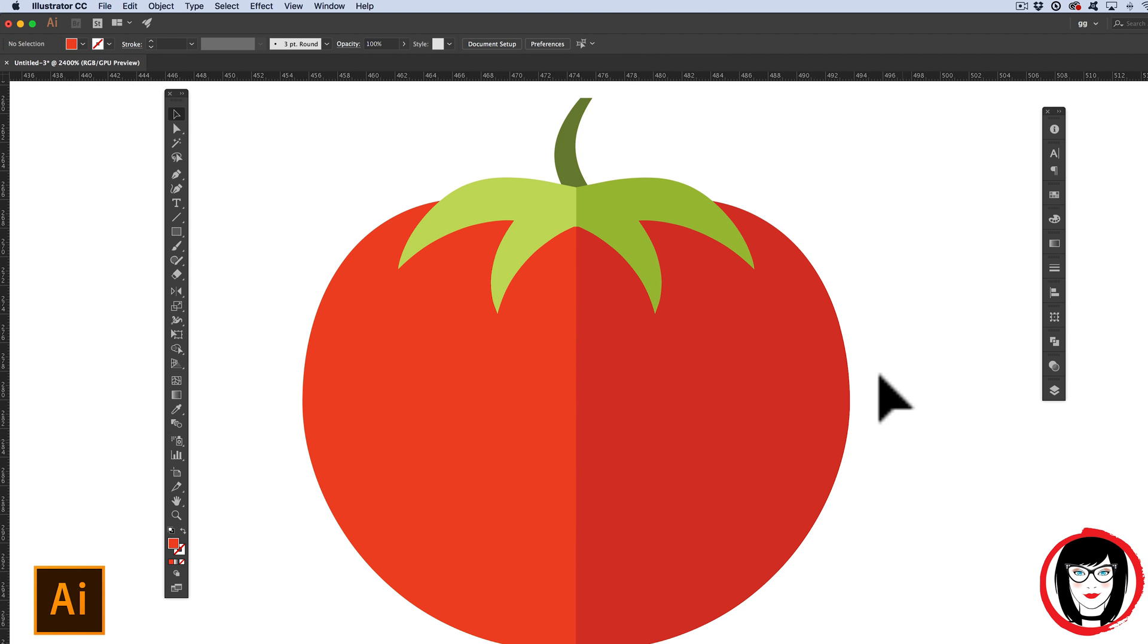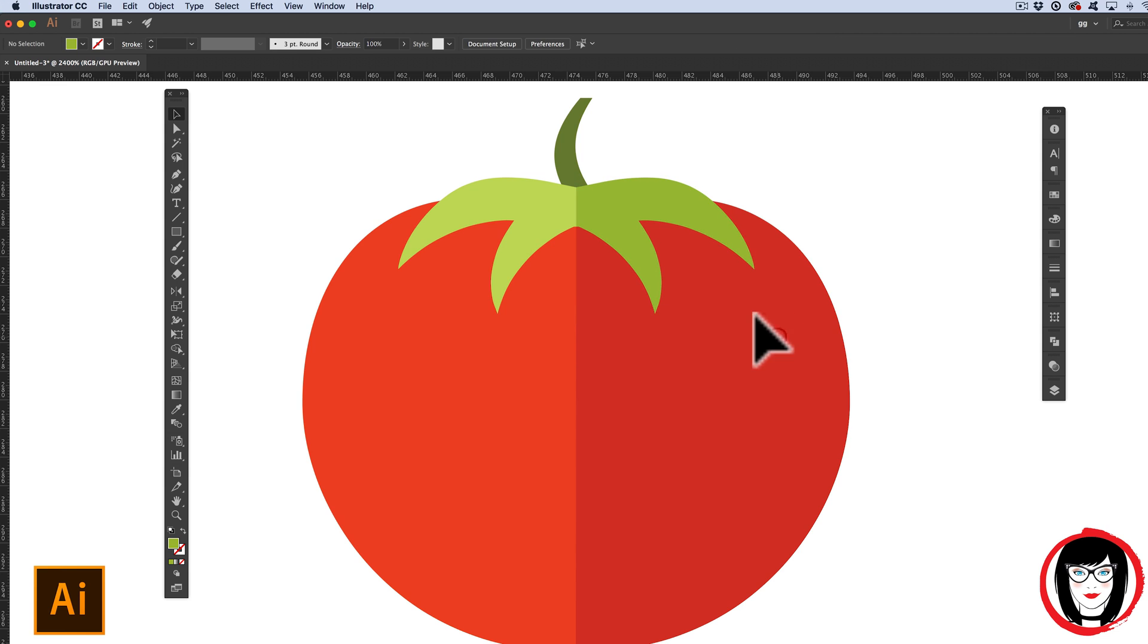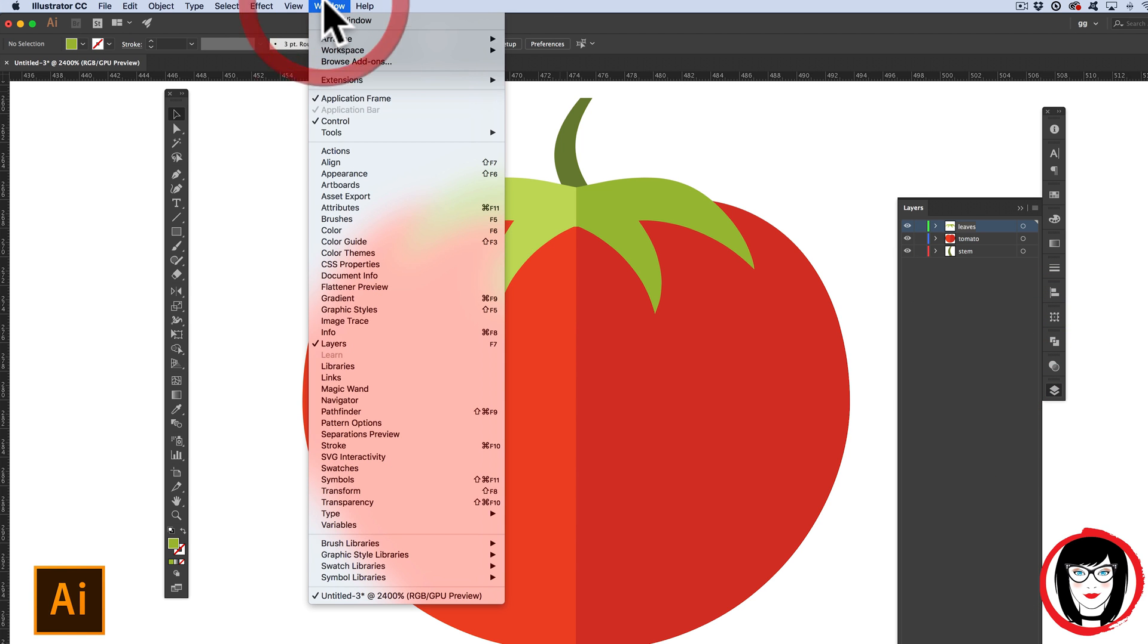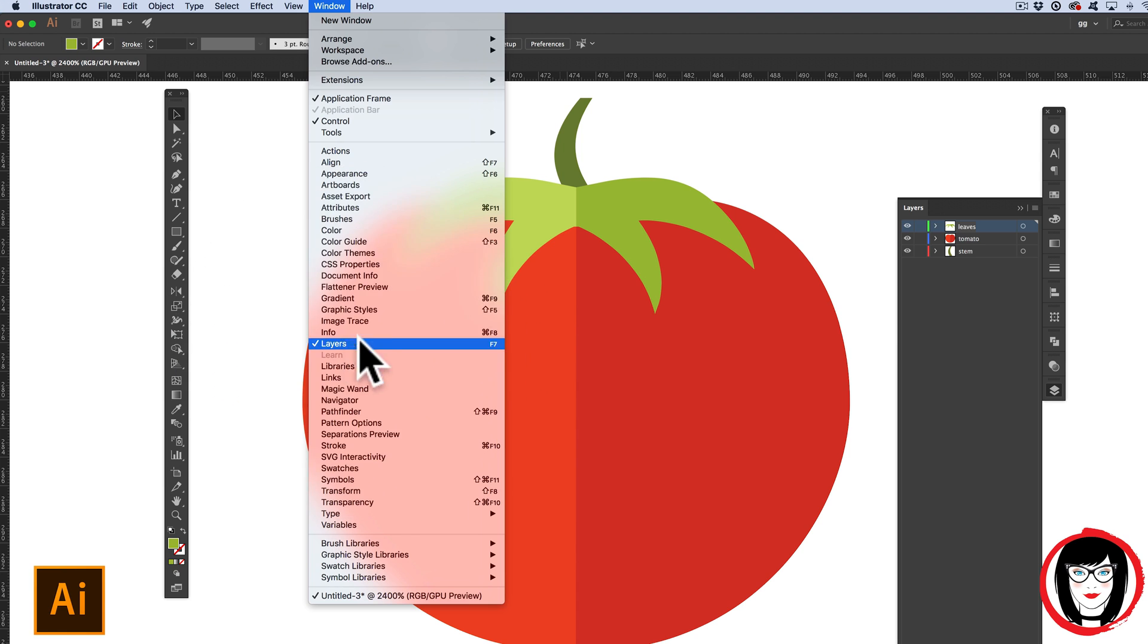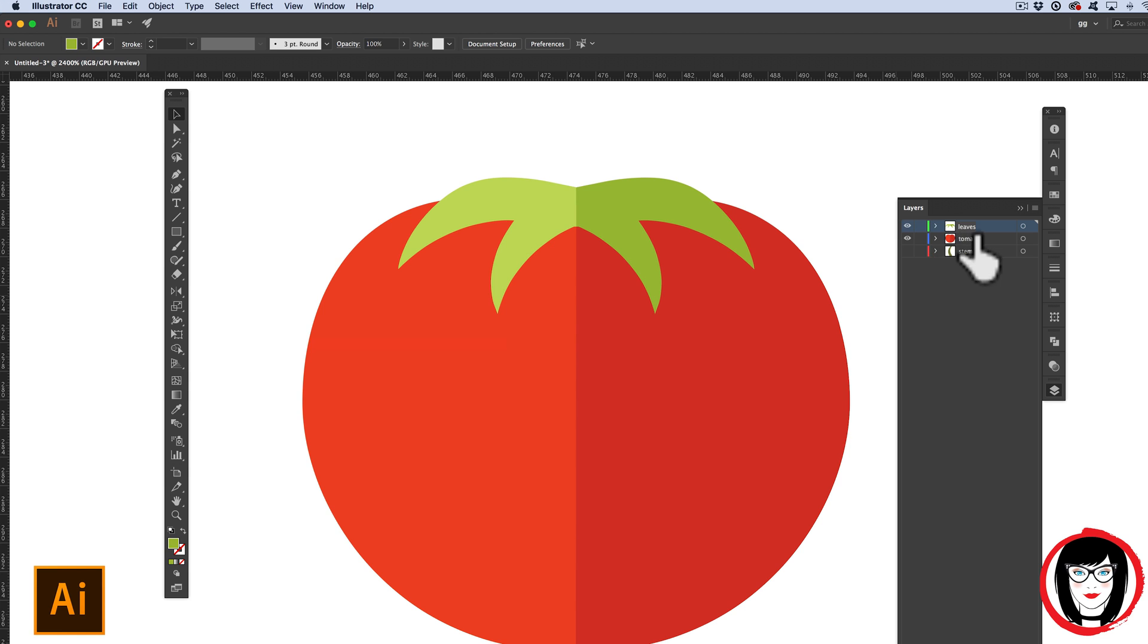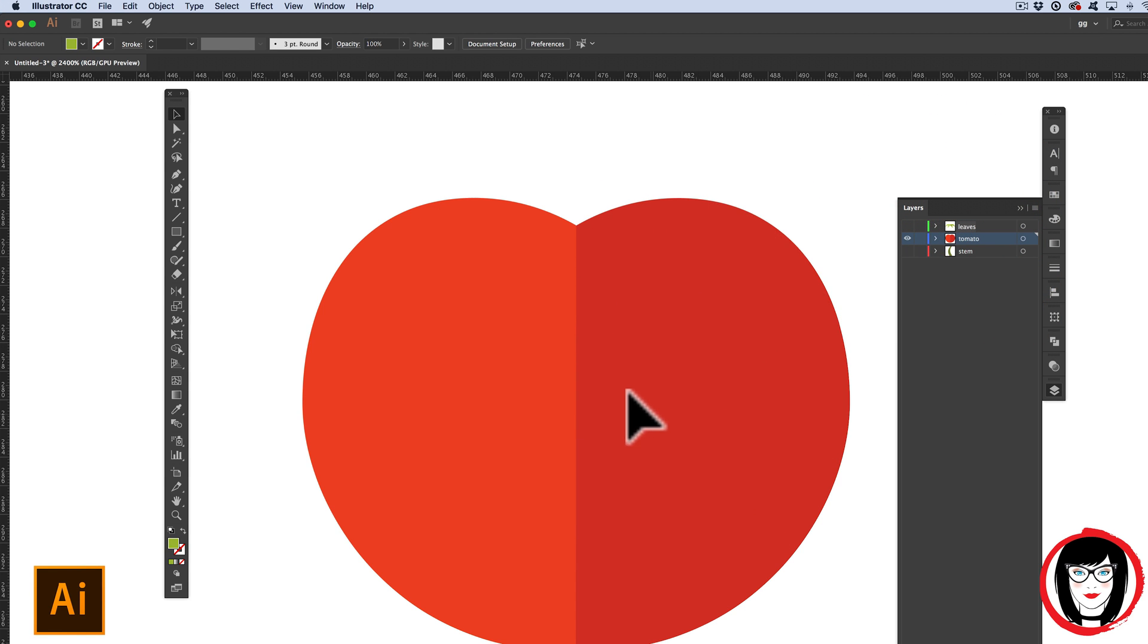Here's a tomato illustration. I'll show you the individual elements that I put on its own layer by showing the layers panel at the bottom of my workspace. You can show your layers by coming to Window, Layers. So here in my layers panel, I have the stem on its own layer and the leaves on its own layer. What you can see here is the tomato almost looks like a heart.